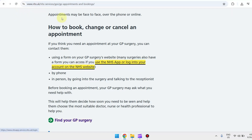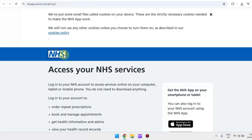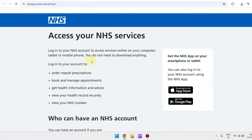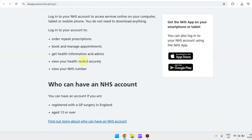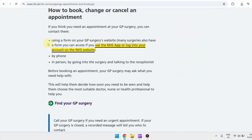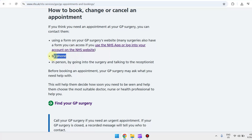You can log into your account on the NHS website by clicking on this link, which will redirect you to log in to your NHS account. You can also book an appointment through phone by contacting them, or just by going in person to the surgery and talking to the receptionist.